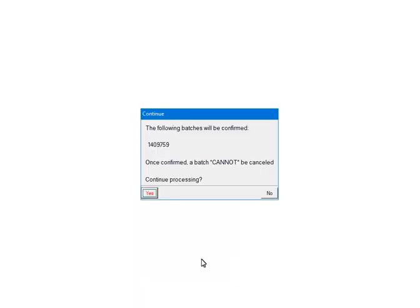If the batch is ready to be processed, confirm that the batch number is correct. Once Yes is clicked, the batch cannot be cancelled. Click Yes to continue.